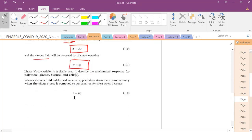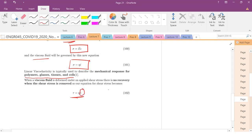This type of behavior is very common for many materials — polymers, glasses, tissue cells. If you've taken a fluids class, you've seen this equation. When you shear a material and apply a shear stress, you can relate that to the shear strain rate. That dot notation denotes a time derivative.